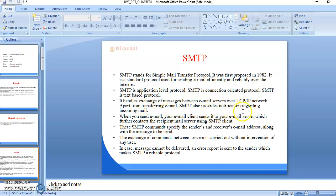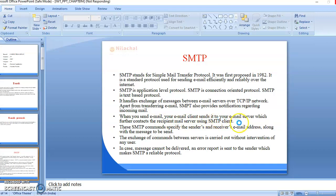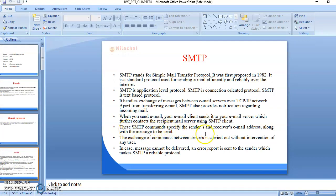Apart from transferring email, SMTP also provides notification regarding incoming mail. When you send an email, your mail client sends it to your email server, which further contacts the recipient mail server using an SMTP client. These SMTP commands specify the sender's and receiver's email address along with the message to be sent. The exchange of commands between servers is carried out without intervention of any user. In case a message cannot be delivered, an error report is sent to the sender, which makes SMTP a reliable protocol.